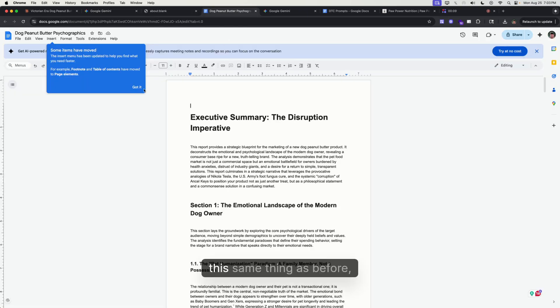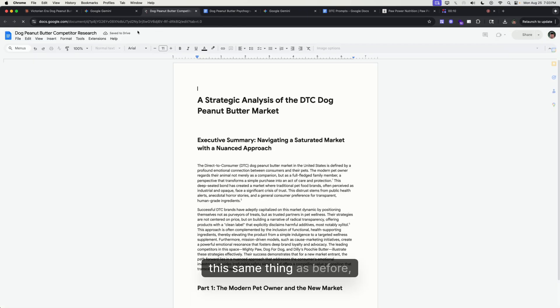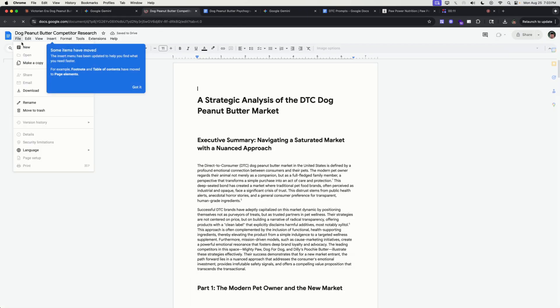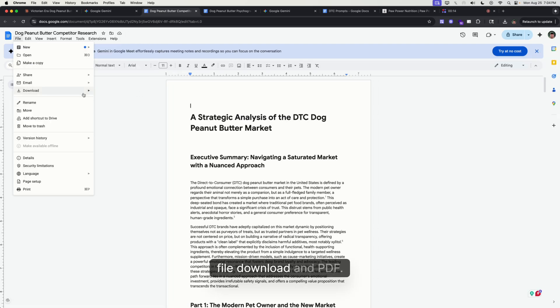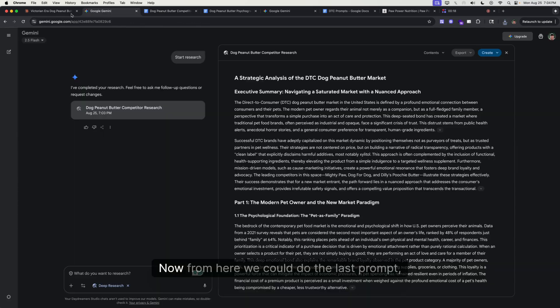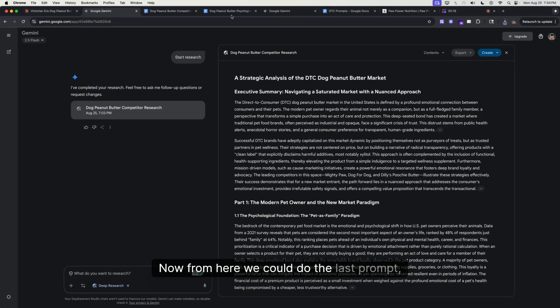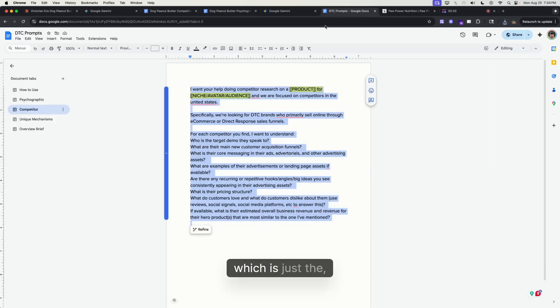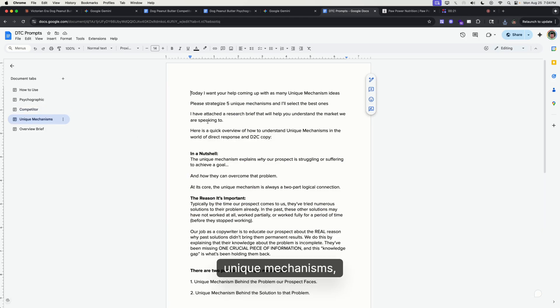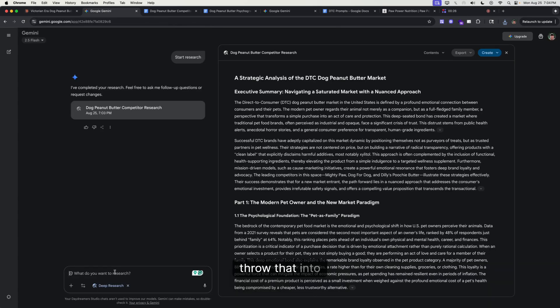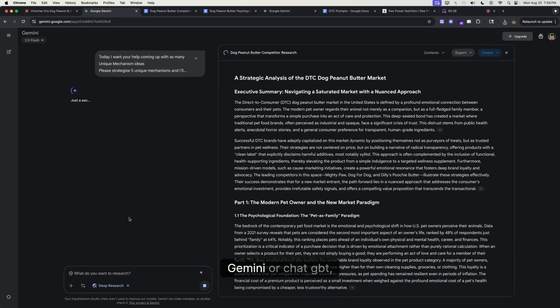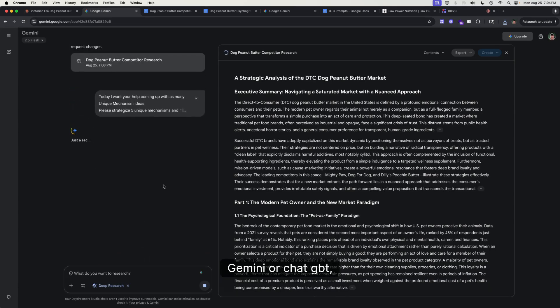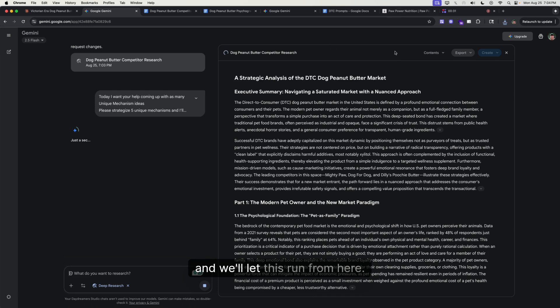Same thing as before—we can export this to Docs and download it as a PDF. Now from here we can do the last prompt, which is just the unique mechanisms. We're going to copy this, throw that into Gemini or ChatGPT.